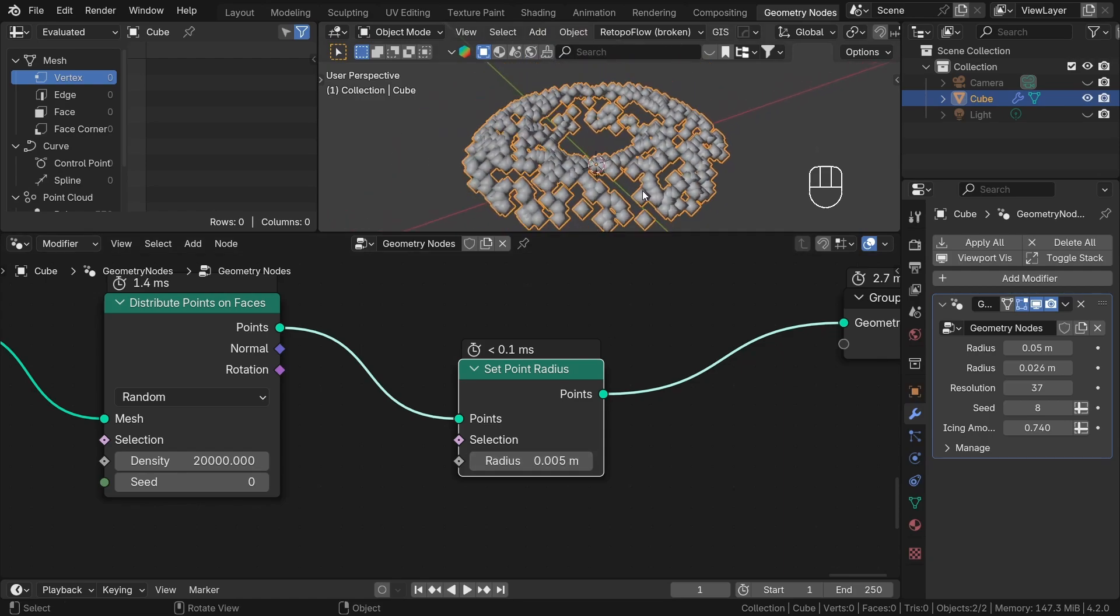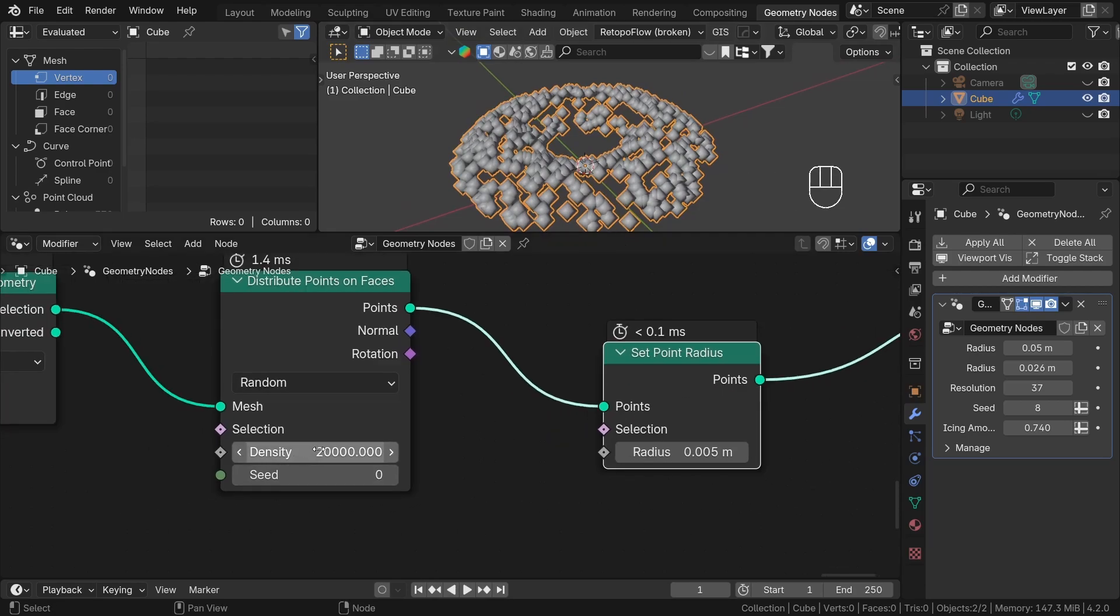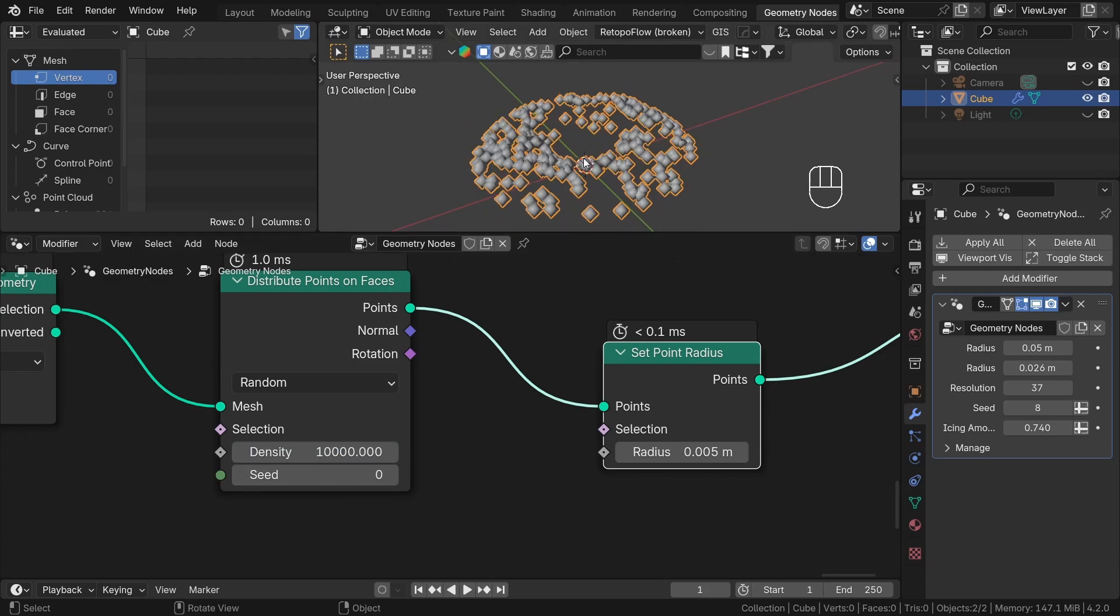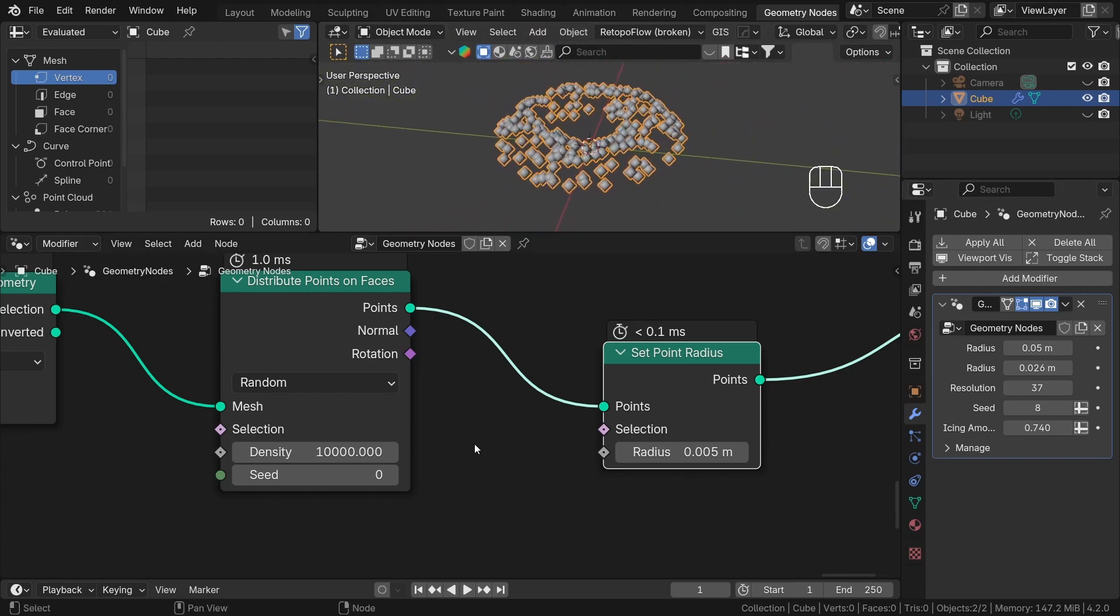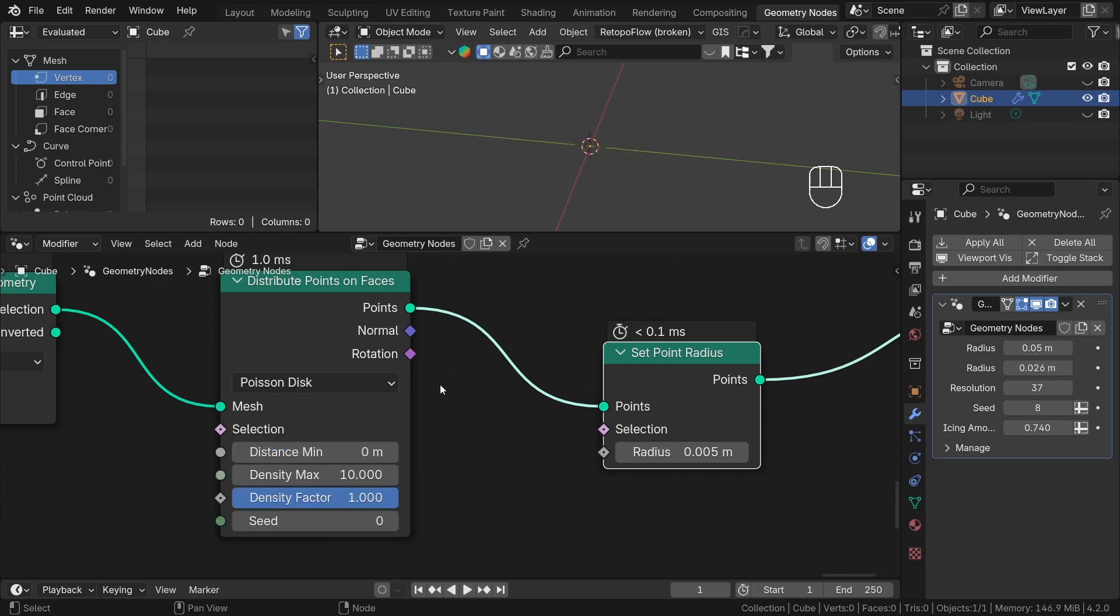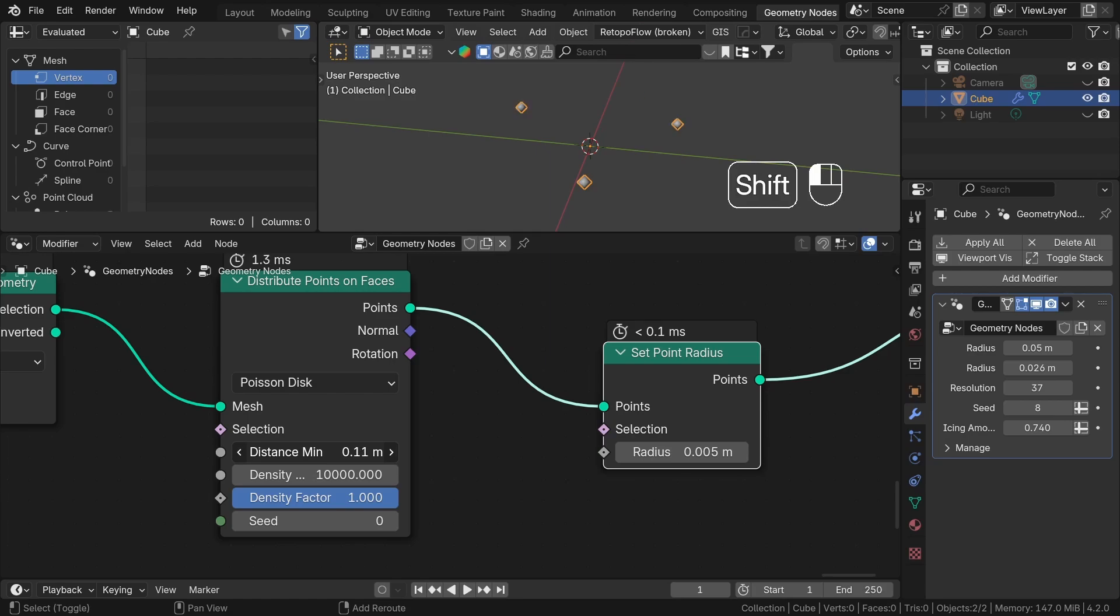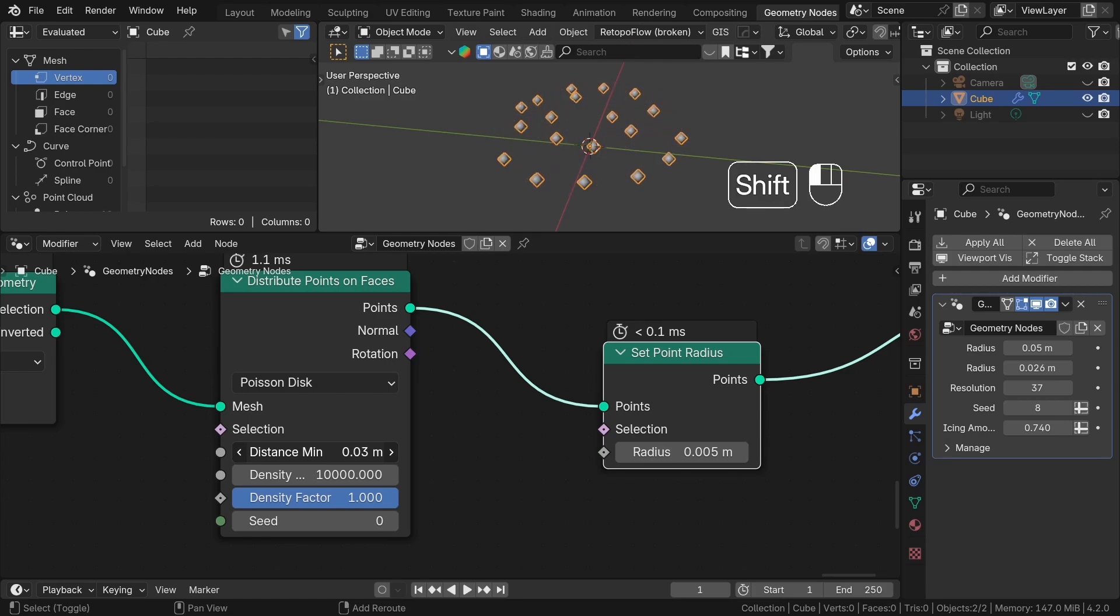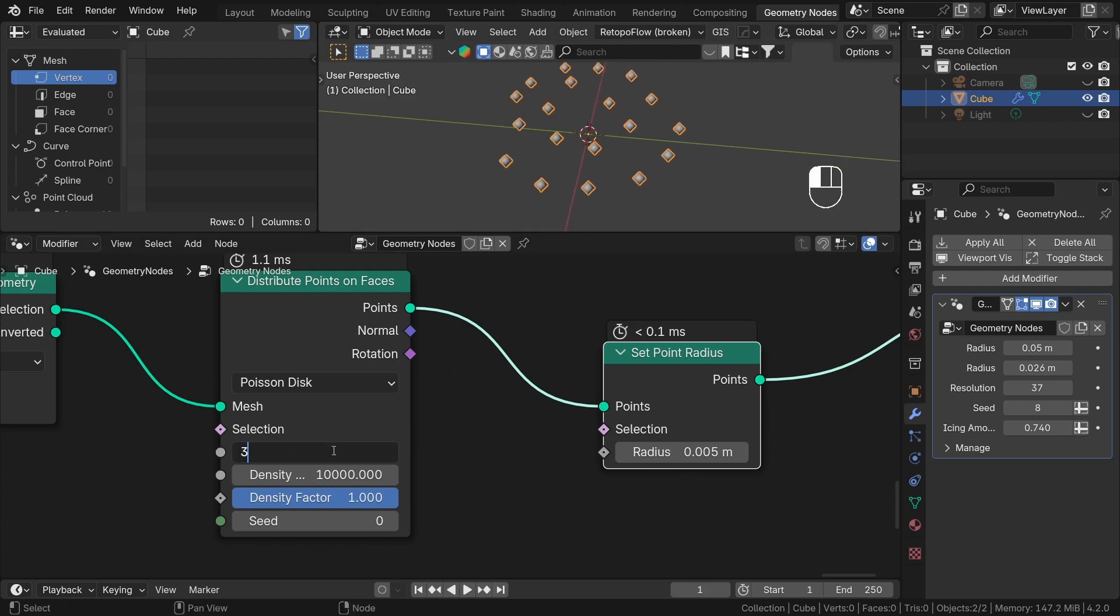The density is the most important setting here. It controls how many points we have. It's important to remember that this works with scale. So, the same density will create many more points on bigger objects than on smaller ones. Because we are working with real scaled objects and the donut is pretty small, we need to have pretty high numbers in the density. The random mode distributes points randomly. The Poisson disk mode does this too but with a few additional settings. The main one being Distance Minimum. This allows us to specify the minimum distance between points which can be really useful to avoid intersecting geometry.